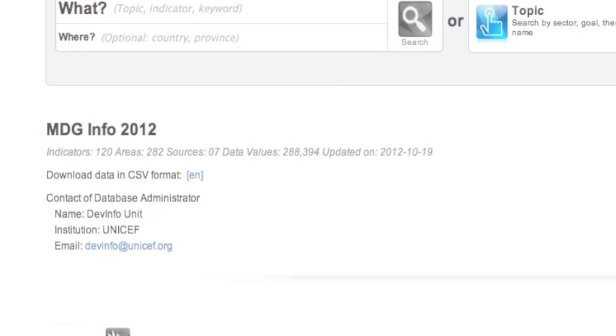By default, the selected database on the DevInfo website is MDG Info. This database is maintained by the United Nations Statistics Division and allows you to find all kinds of socio-economic information at the global, regional, and country levels.